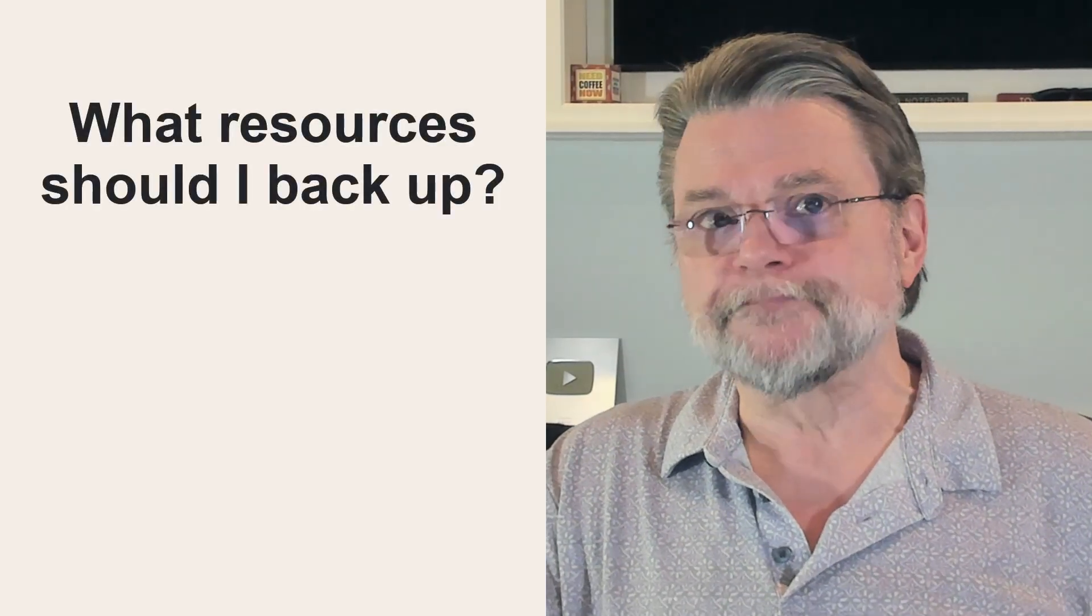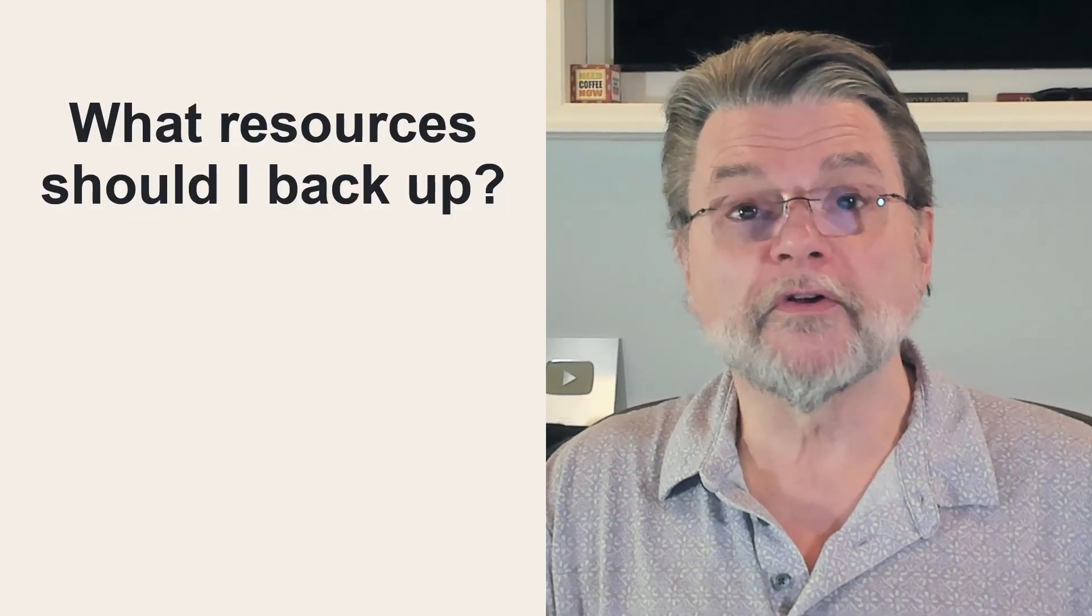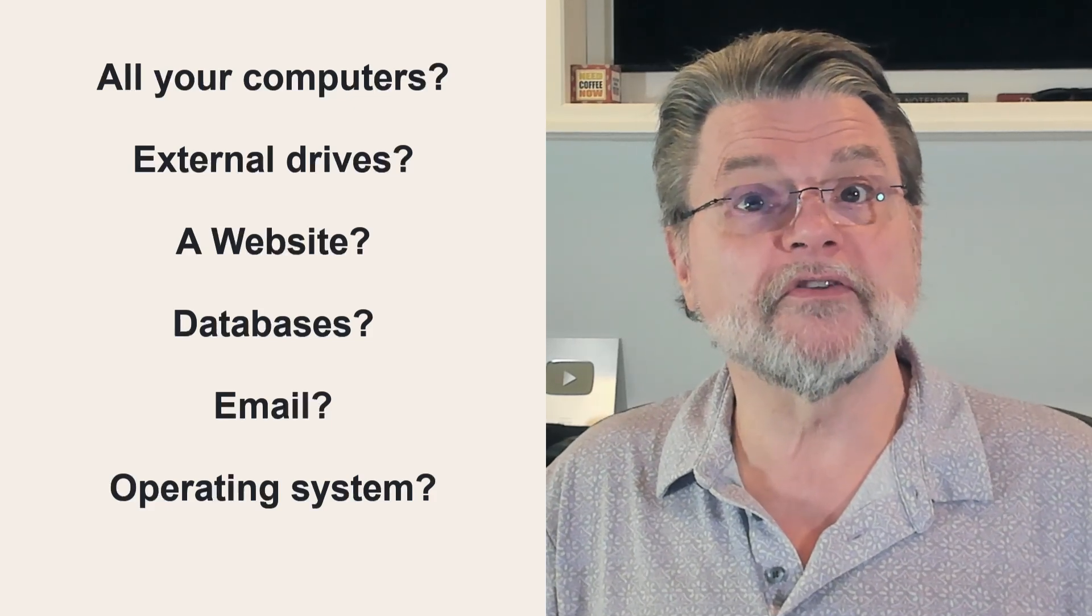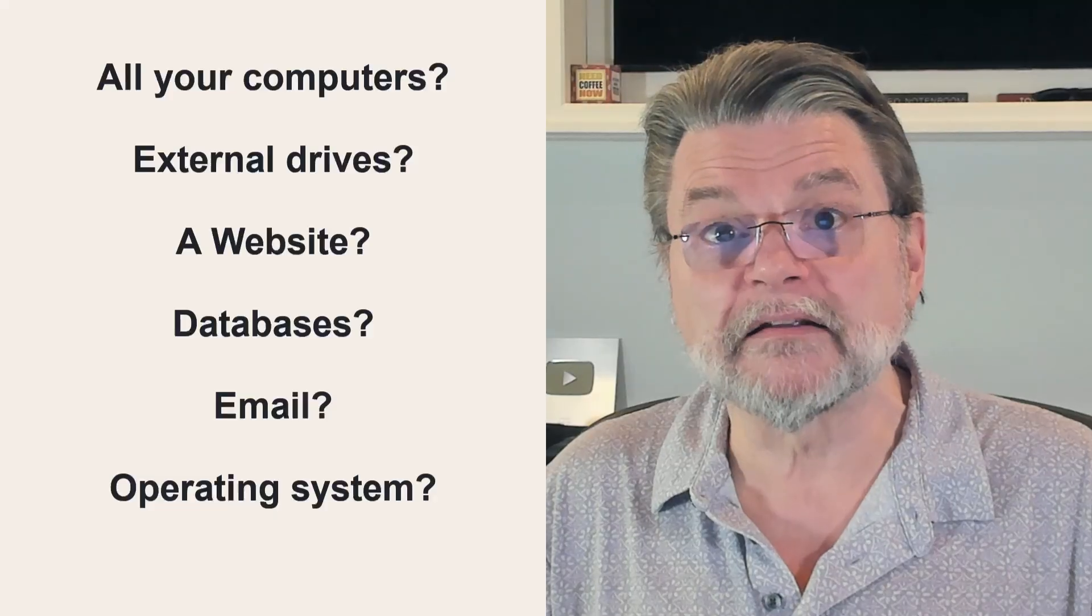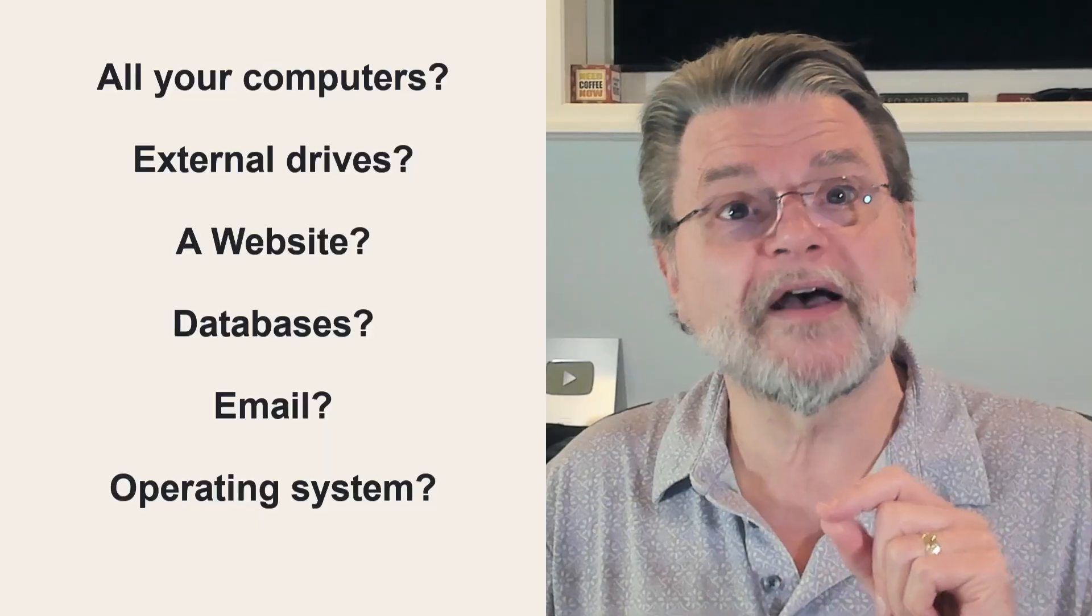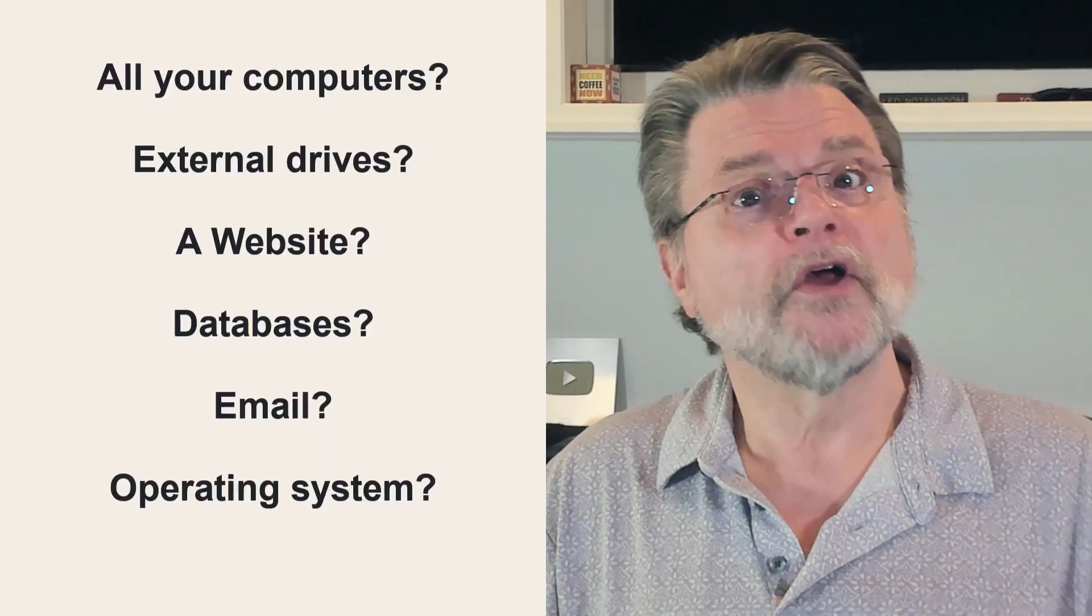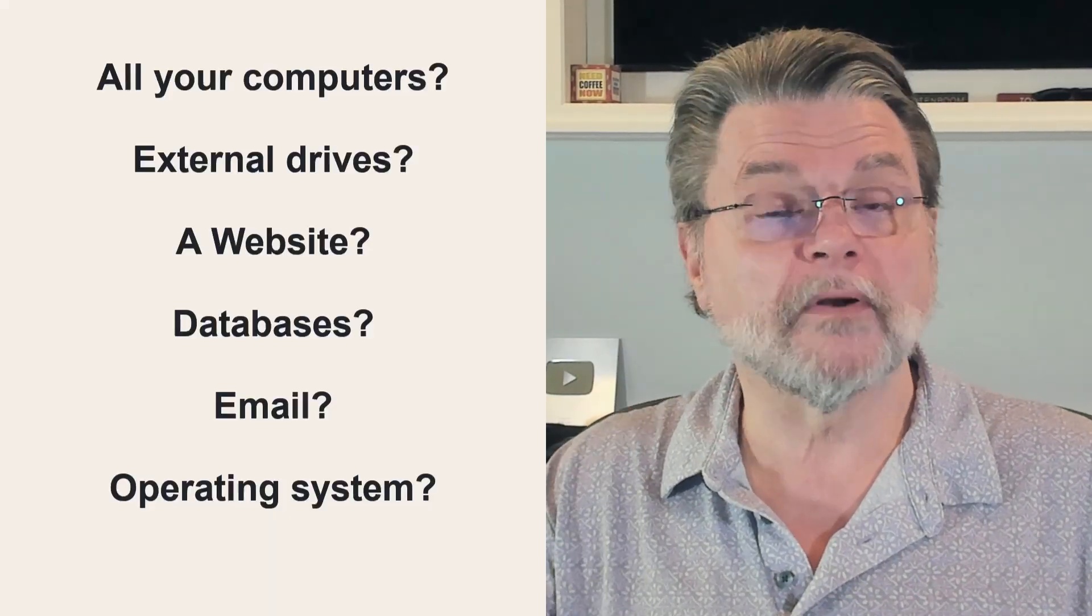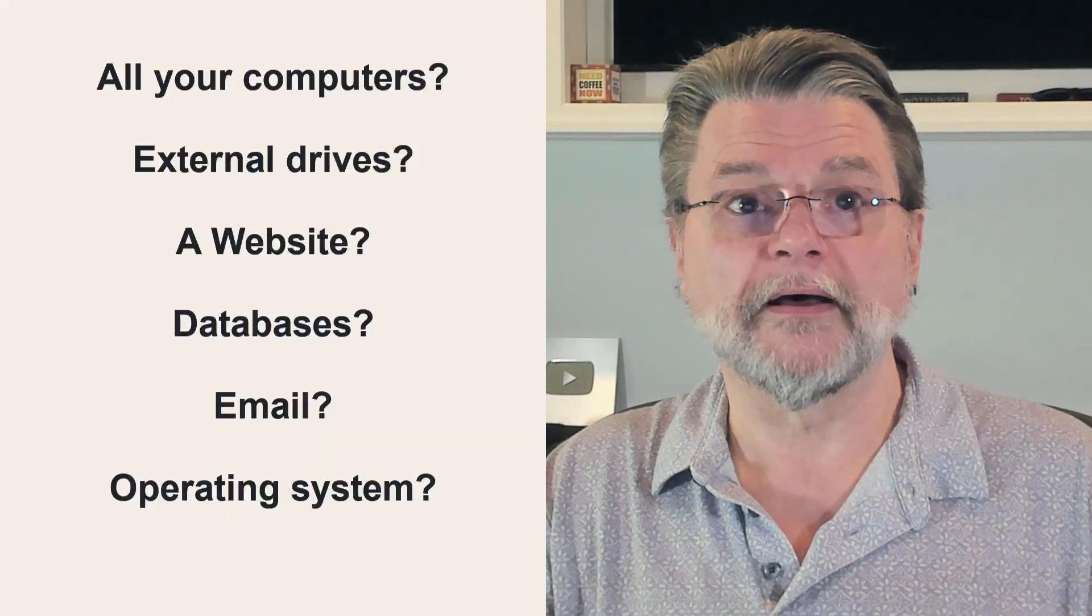Number seven, what resources should I back up? Have you thought about all your computers, all the drives therein? How about external hard drives you're not using for backup? Do you have a website? Do you have a backup of it? What would happen if your ISP lost it? It's happened. If you're a small business, do you have databases that need backing up? Are your books online and only online? Do office computers belong to everyone but no one? What about email? What about your operating system? There's a lot to think about.